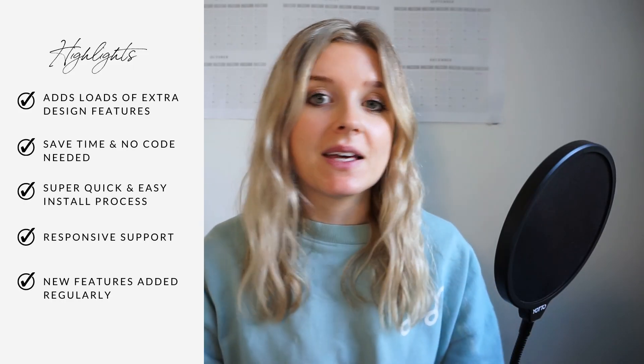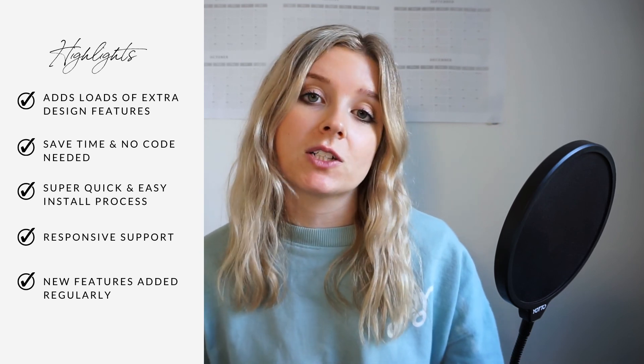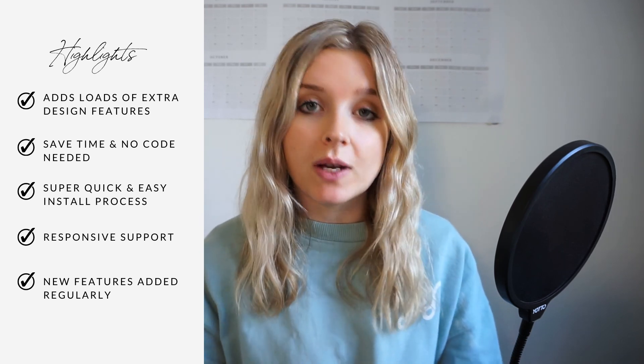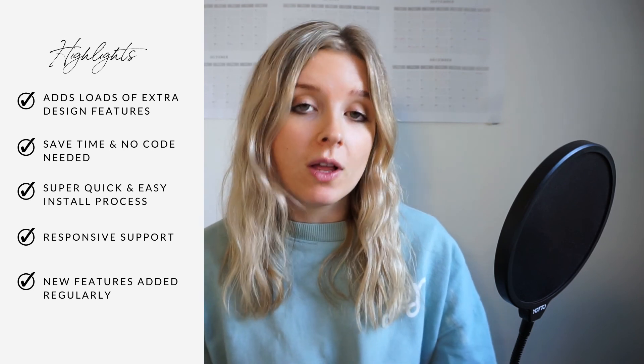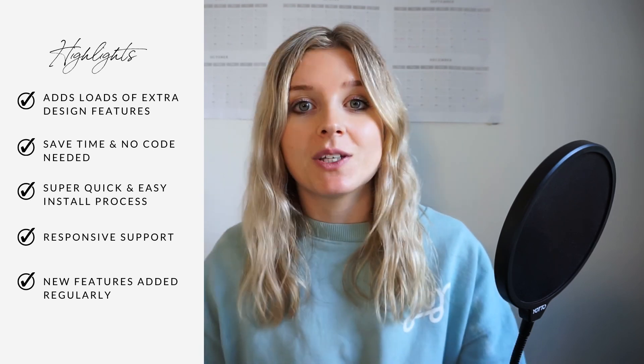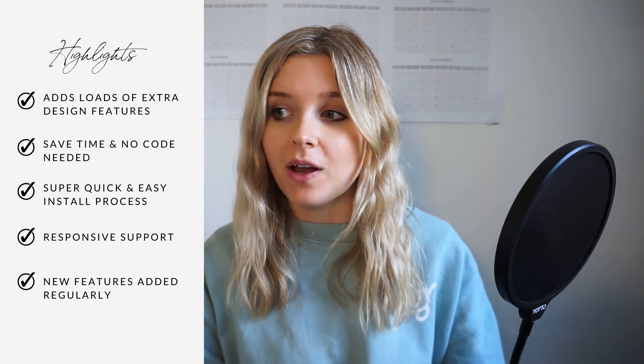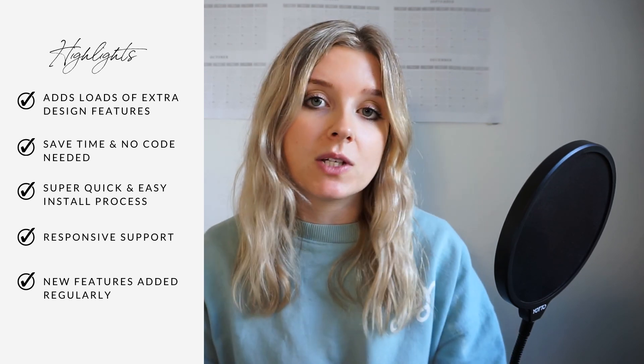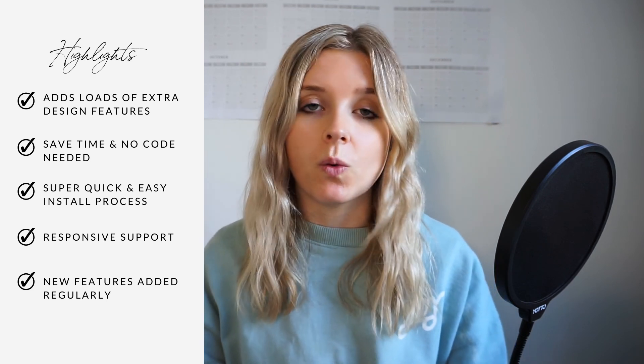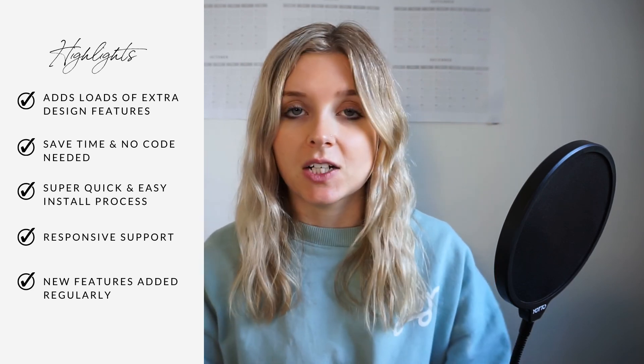So just to recap the highlights of this awesome tool, obviously the main benefit is that it adds loads of design features and functionality to Squarespace 7.1 websites which you wouldn't have been able to do before unless you were using code. So if you're not a coder or if you found it was taking you loads of time coding specific things to change things like text or the sizes of images or making split sections or whatever it was, you need this tool basically.